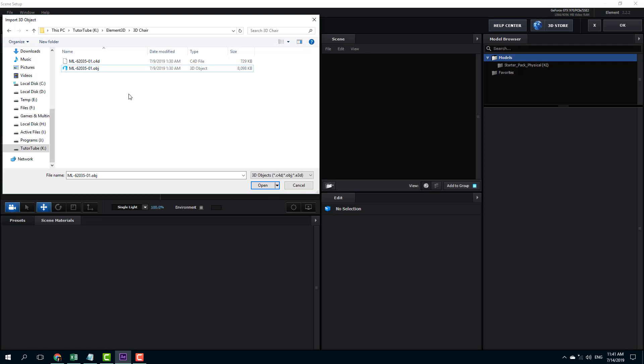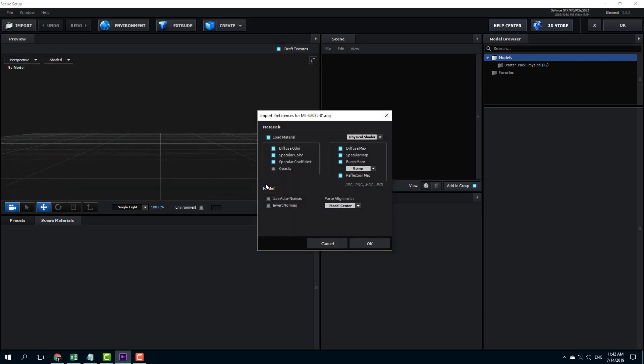There are also other 3D file formats like Maya 3D file formats and 3ds Max file formats which are not supported by Element 3D and that needs to be converted into an OBJ file if you want to import them.